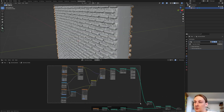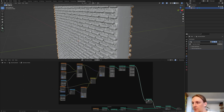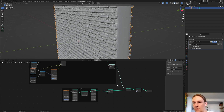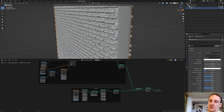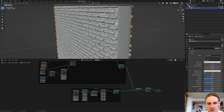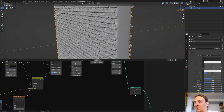Now let's select all of these nodes and press Ctrl+J again. Press N and label it "bricks". Now let's create two new materials — call the first one "bricks" and the second one "concrete". Select "concrete" for one Set Material node and "bricks" for the other.